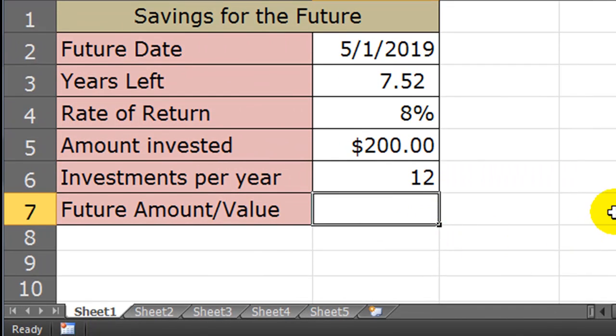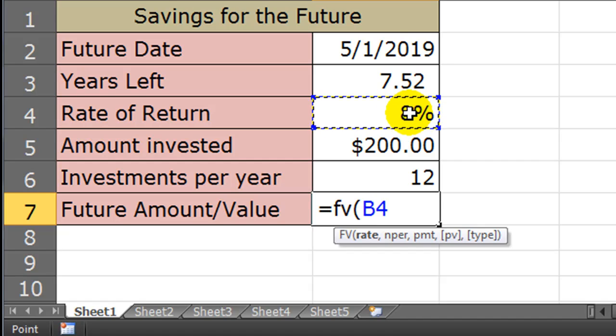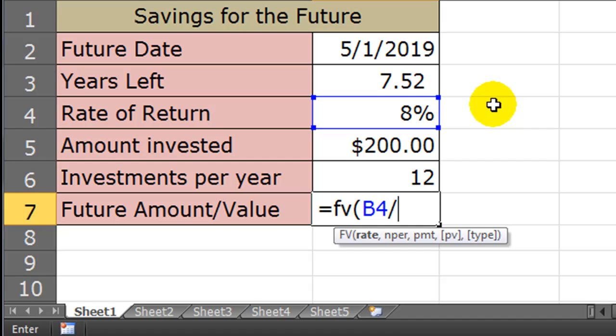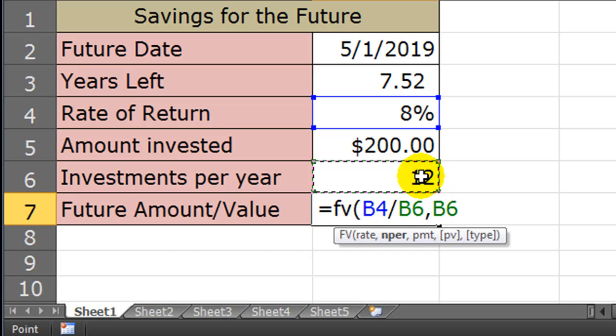Now I'm just going to do a typical future value function. I'll go ahead and type in equals FV. Now the rate is going to be my annual rate of return, or the cell that contains my annual rate of return, divided by the number of investment periods per year, comma. My next parameter is the number of payments per year, and that's going to be the cell that contains my investments per year, comma.